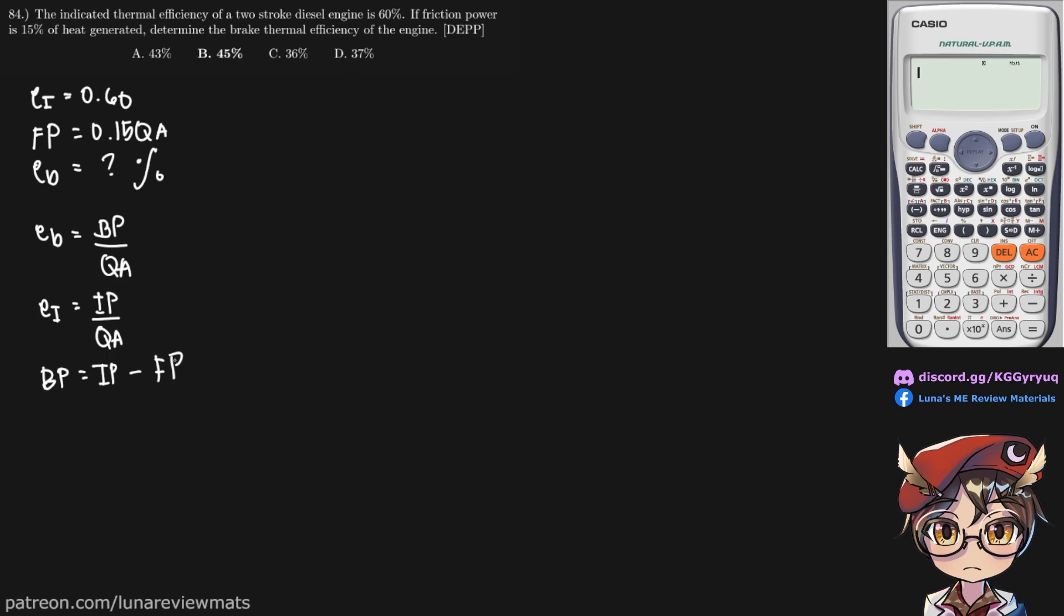We are already given the friction power, which is 0.15 QA. We need to find the indicated power. Given the indicated thermal efficiency of 0.60, IP equals 0.60 QA.